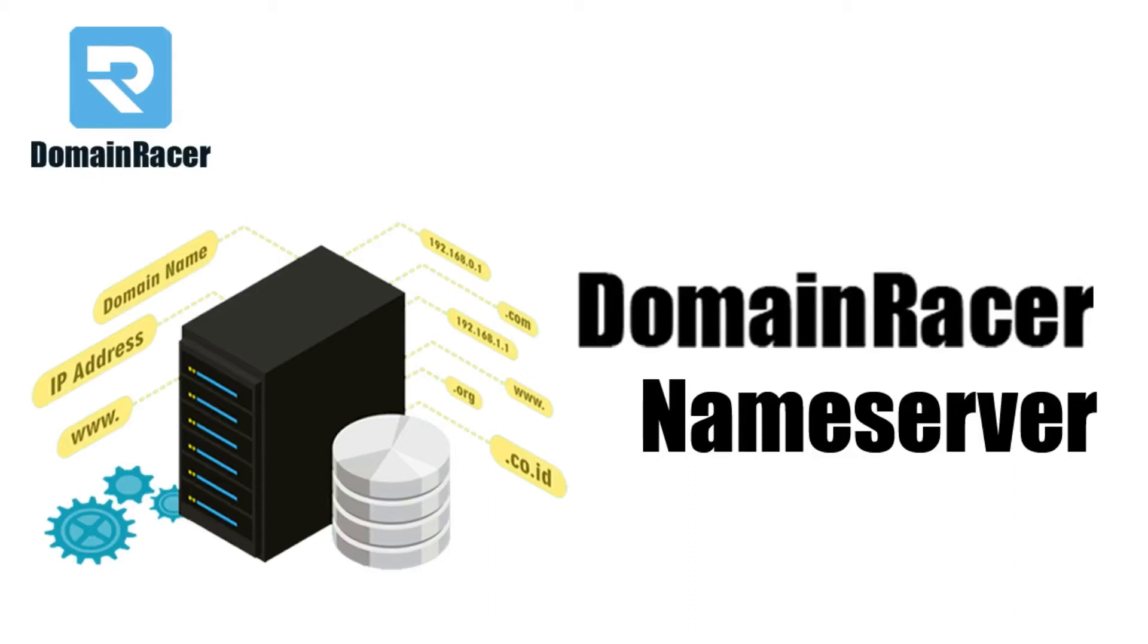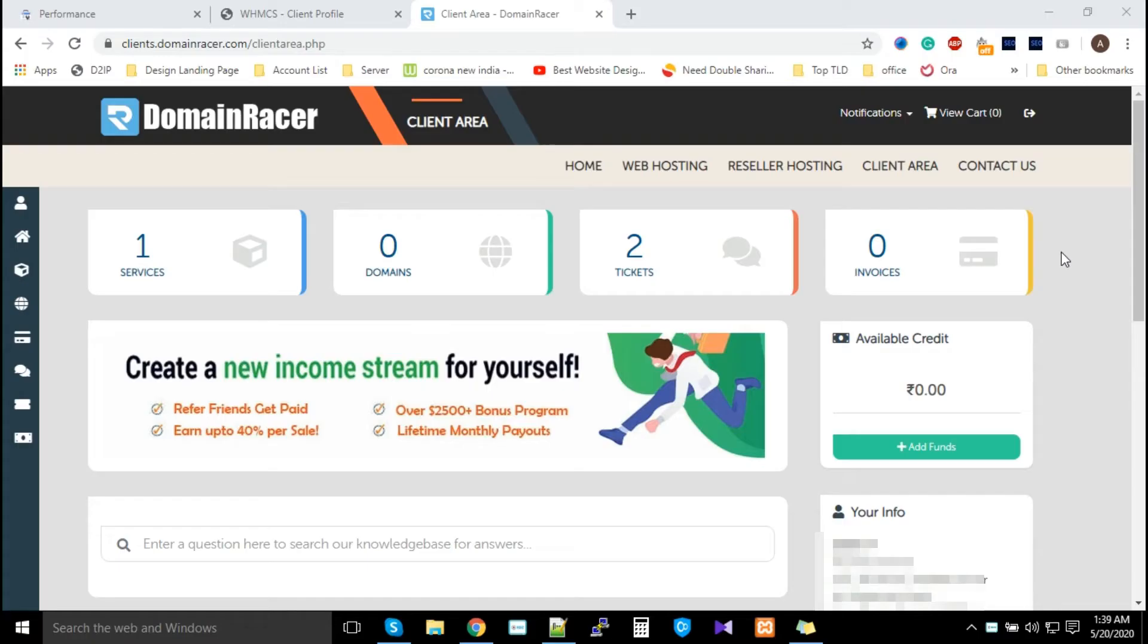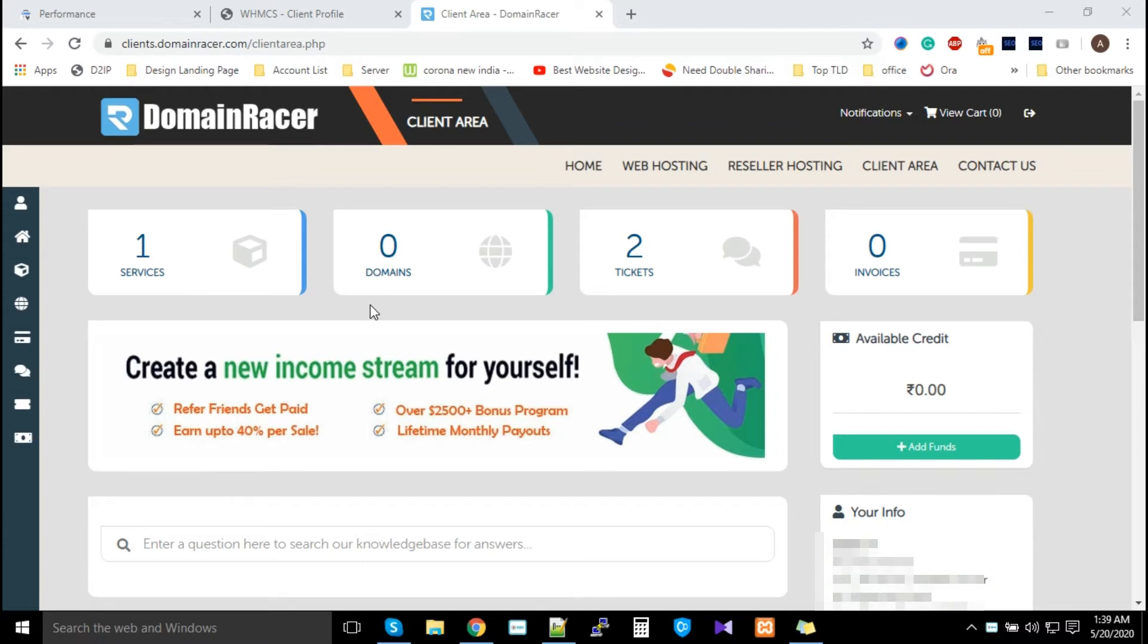Hello guys, welcome back to DomainRacer. This video is all about DomainRacer nameservers. If you have purchased a domain from another hosting provider and you want nameservers, then this video is for you.